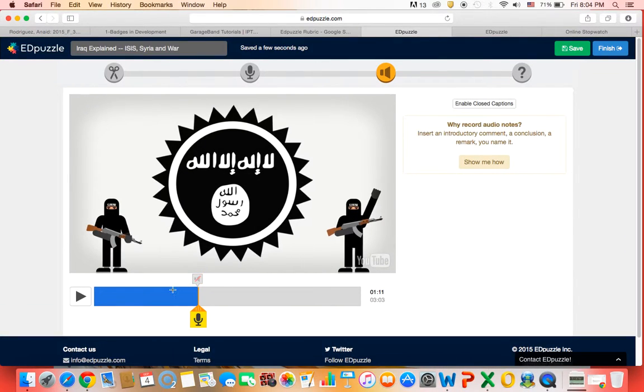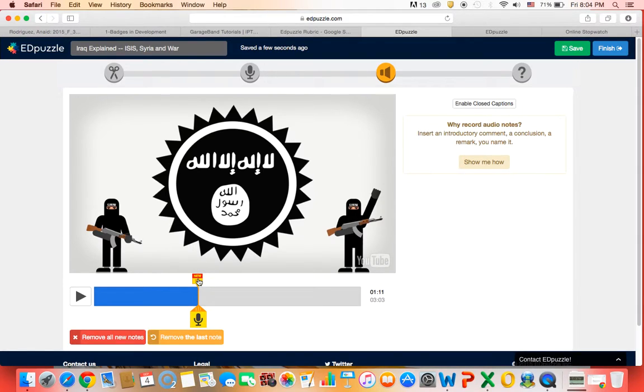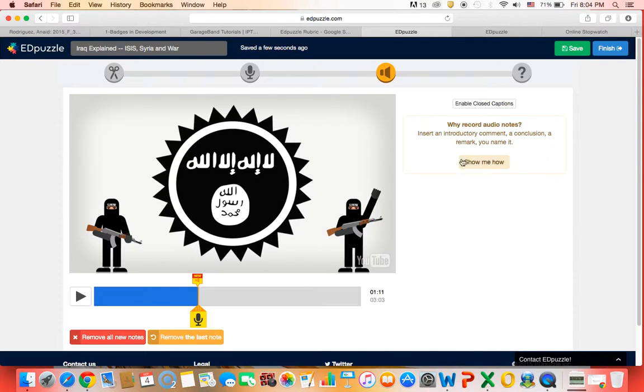And then you can review it by clicking on here. Right there. So that's it for this tutorial. Thank you guys. Hope you enjoyed the video.